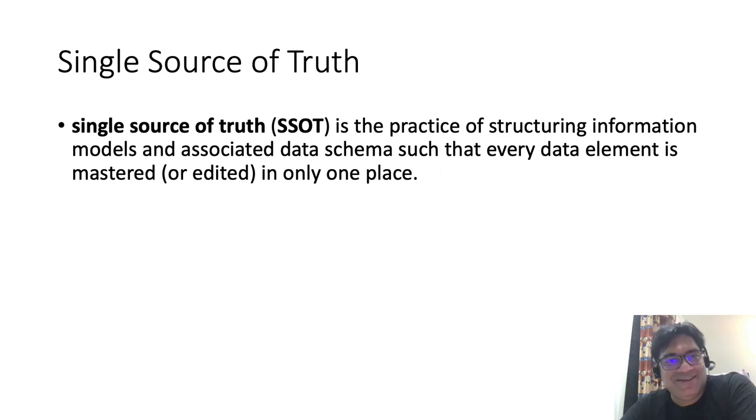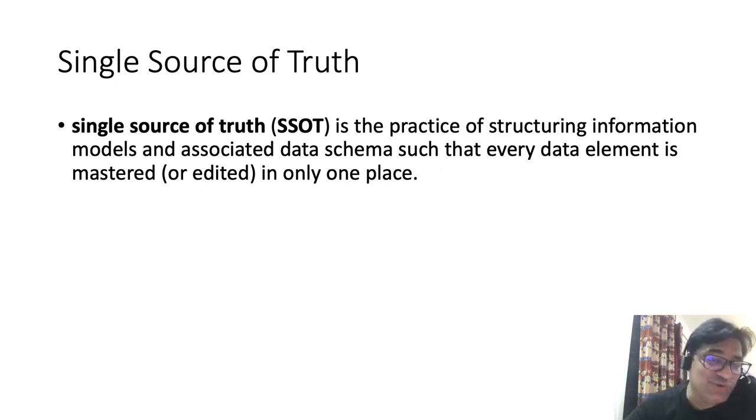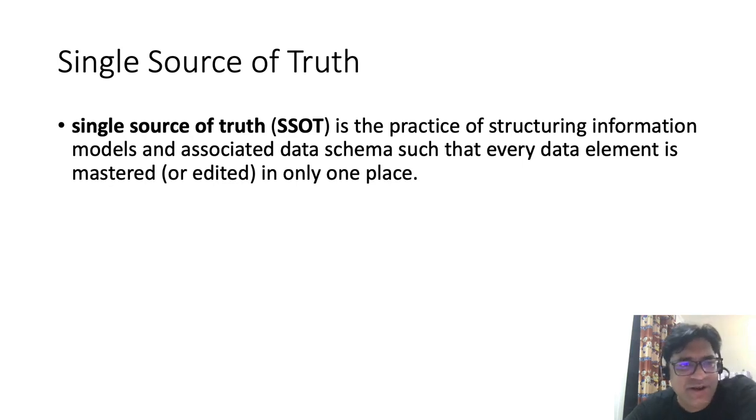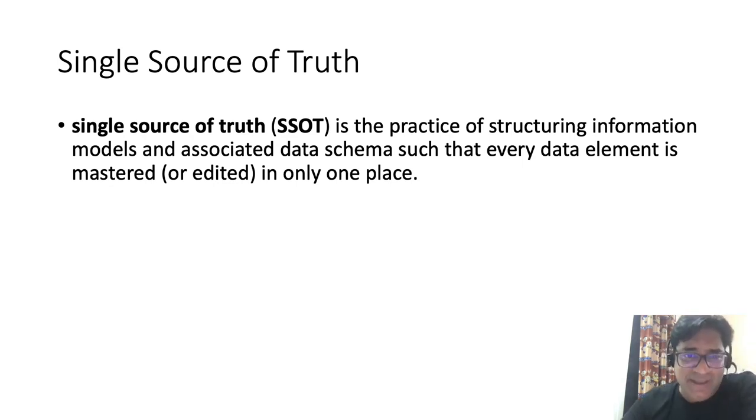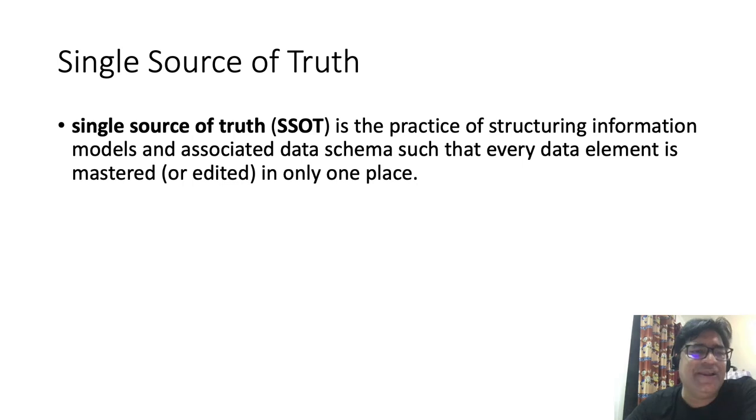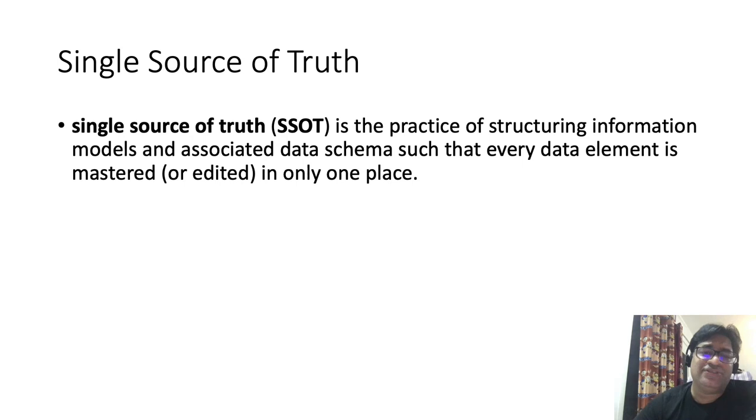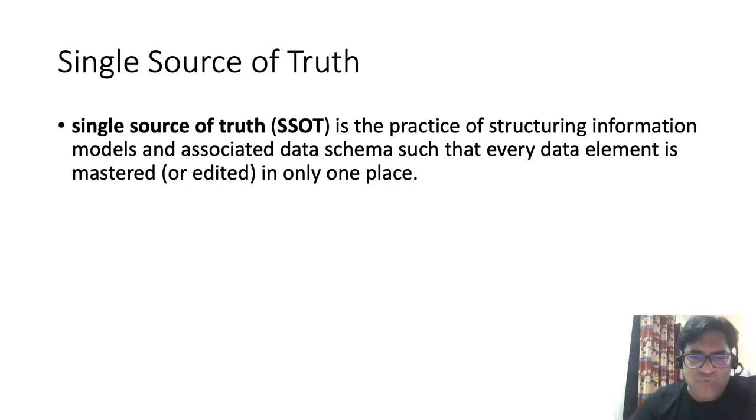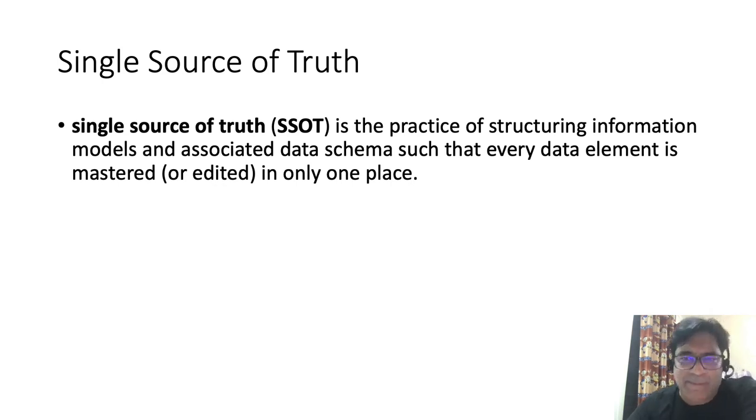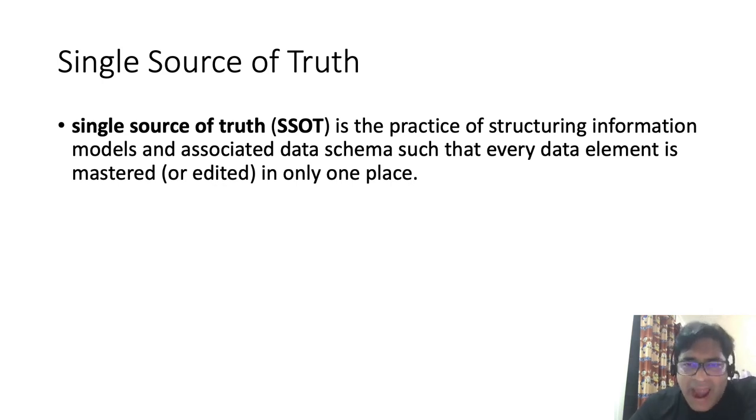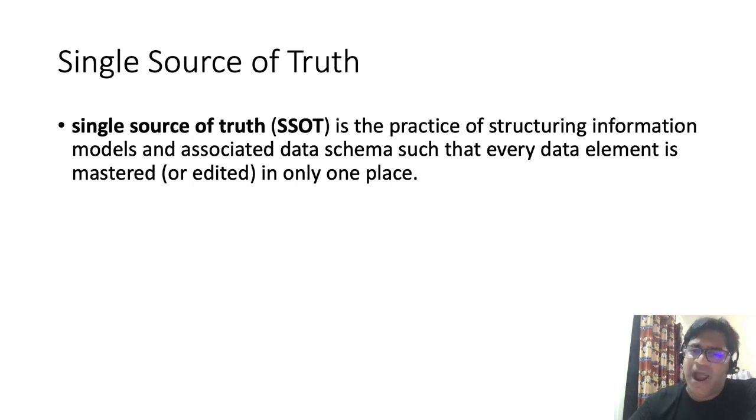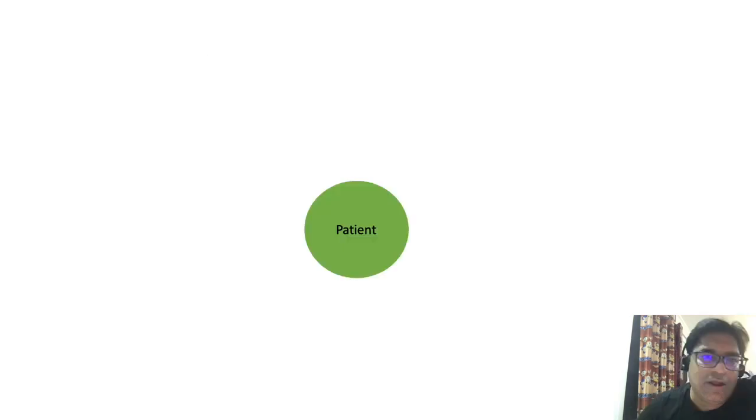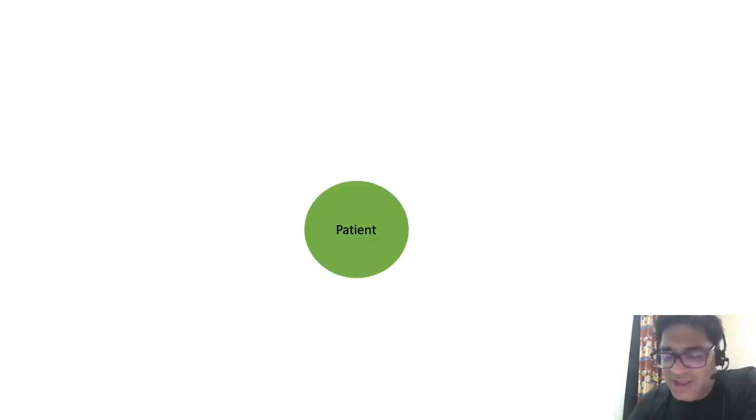What exactly is a single source of truth? So single source of truth is the practice of structuring information and associated data schema such that every data element is mastered in only one place. That is, single source of truth is the data source which gives the complete information about the object, and we are maintaining the object at a single place. That is, we are editing and updating the data at a single place within an organization.